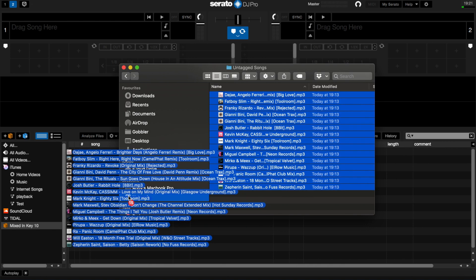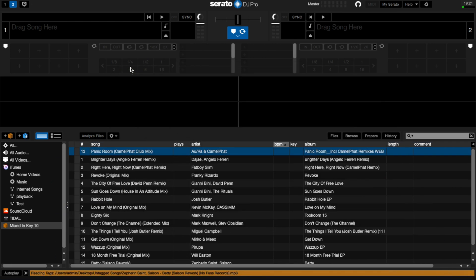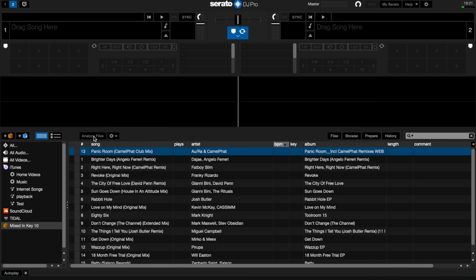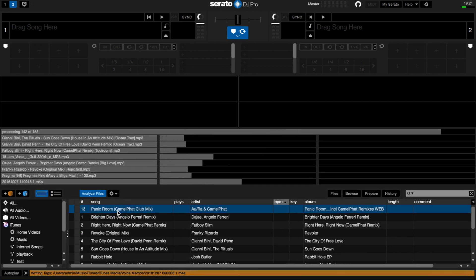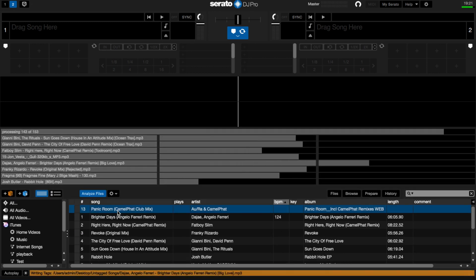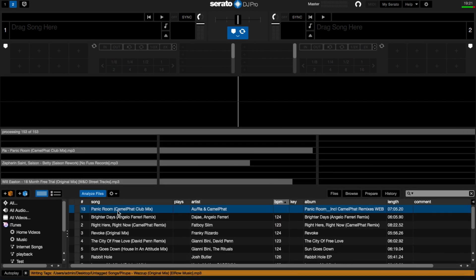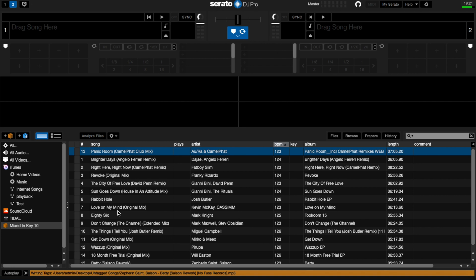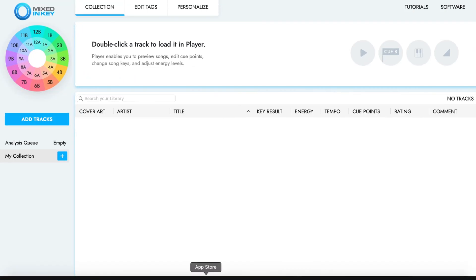Reopen the Analysis Settings menu and press Analyze Entire Collection. If you only want to analyze a crate, select all tracks in the crate and press the Analyze Files button instead. Open Mixed In Key 10 and navigate to Personalize.